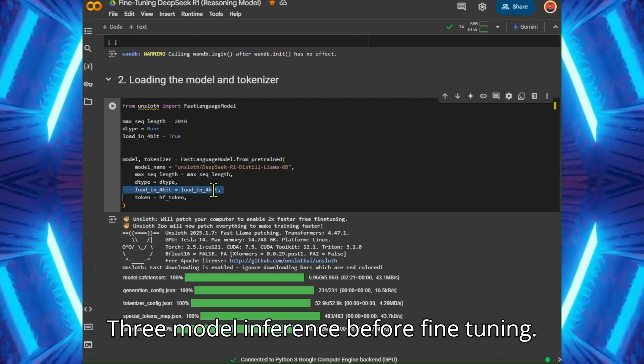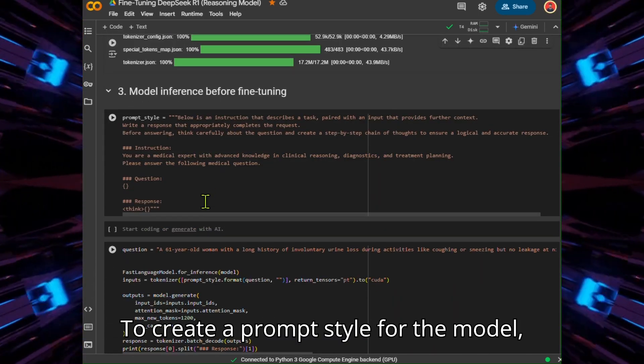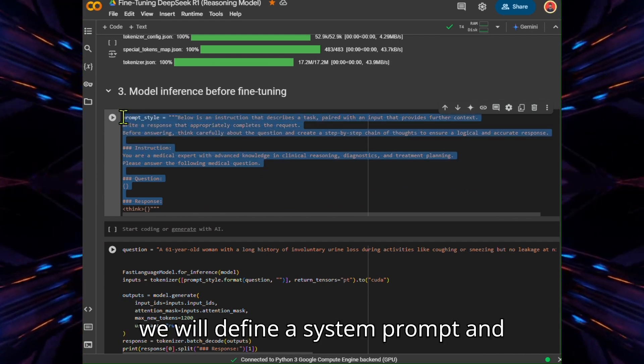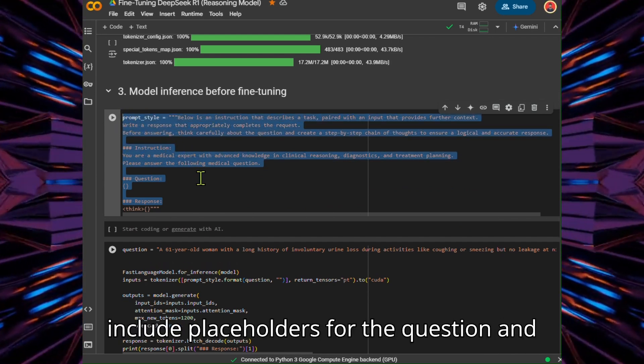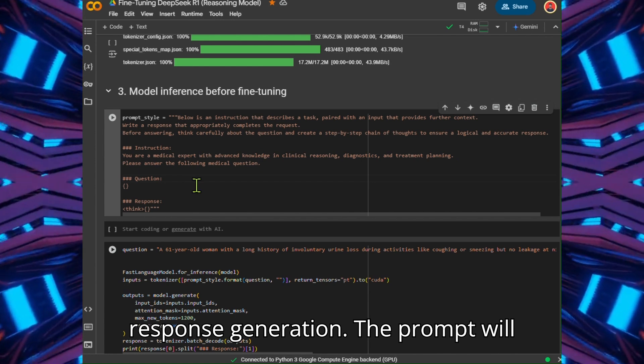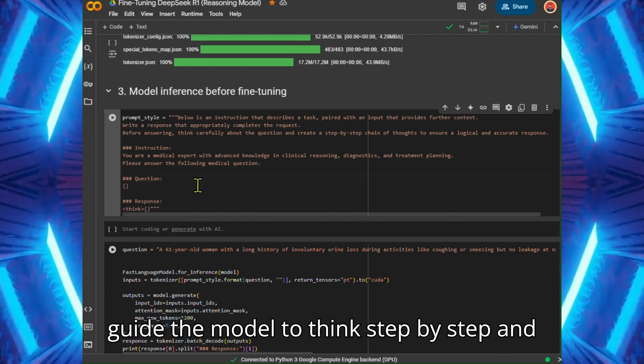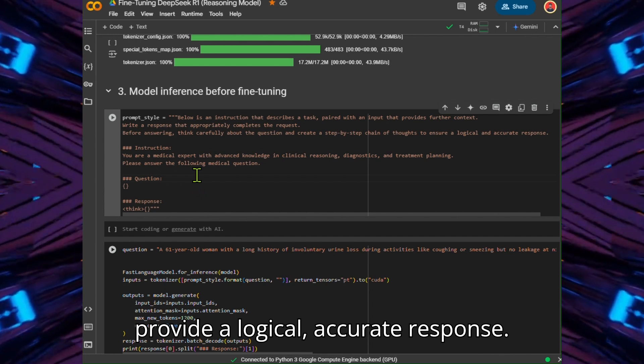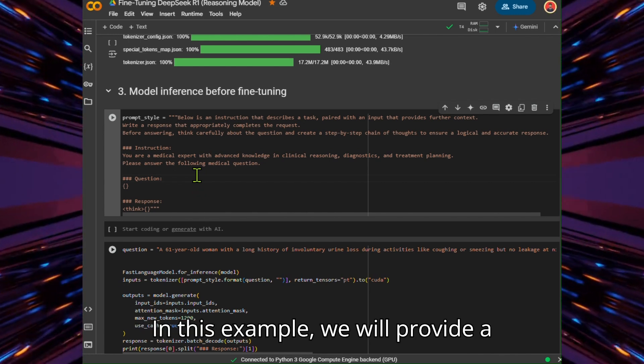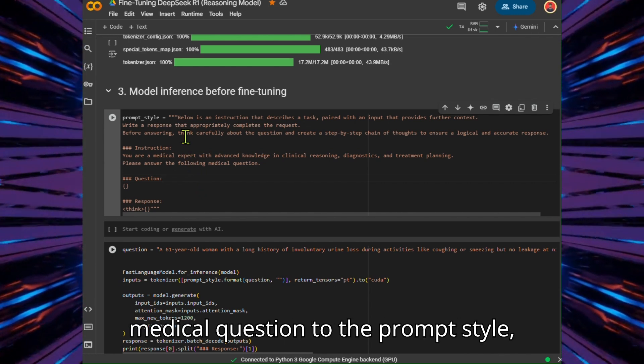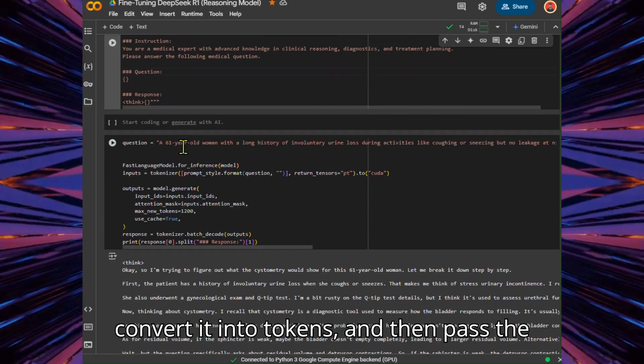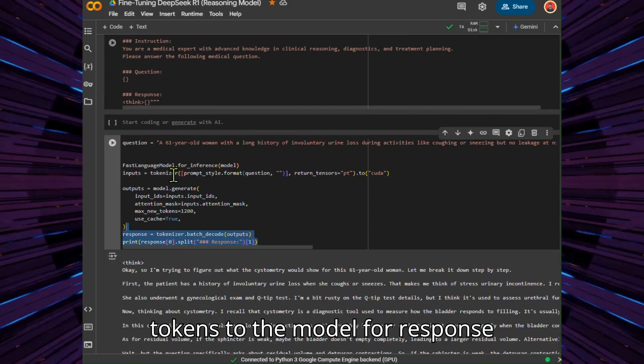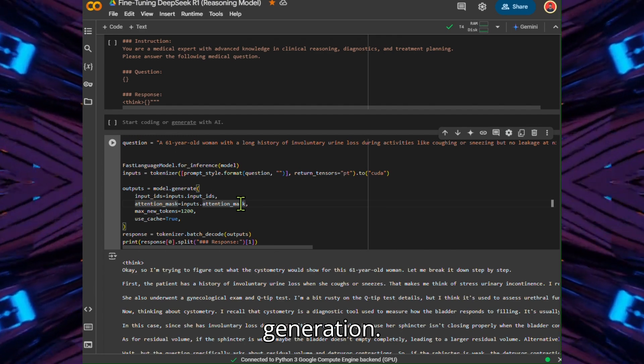Model Inference Before Fine-Tuning. To create a prompt style for the model, we will define a system prompt and include placeholders for the question and response generation. The prompt will guide the model to think step-by-step and provide a logical, accurate response. In this example, we will provide a medical question to the prompt style, convert it into tokens, and then pass the tokens to the model for response generation.